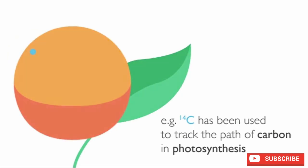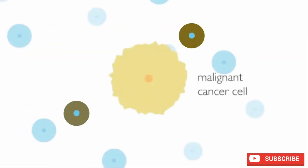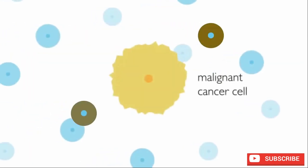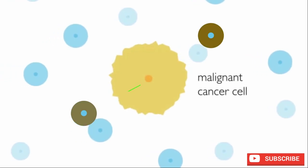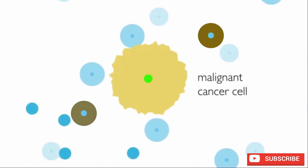And of course, radioisotopes are also used in radiotherapy to kill malignant cancer cells.